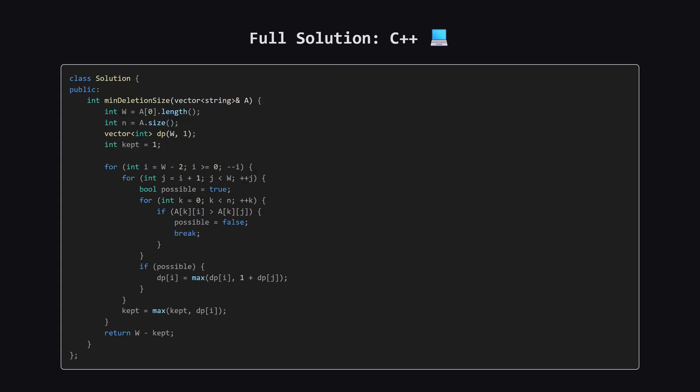Next up, here is the C++ version of the solution. It follows the exact same logic using a vector for the DP table. Again, feel free to pause and review the code.